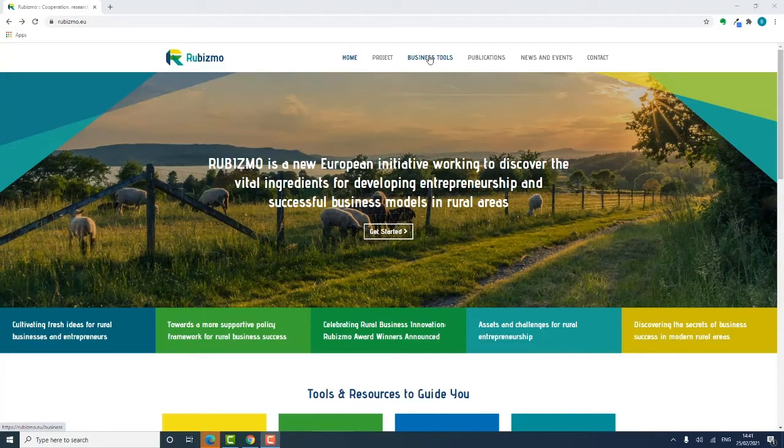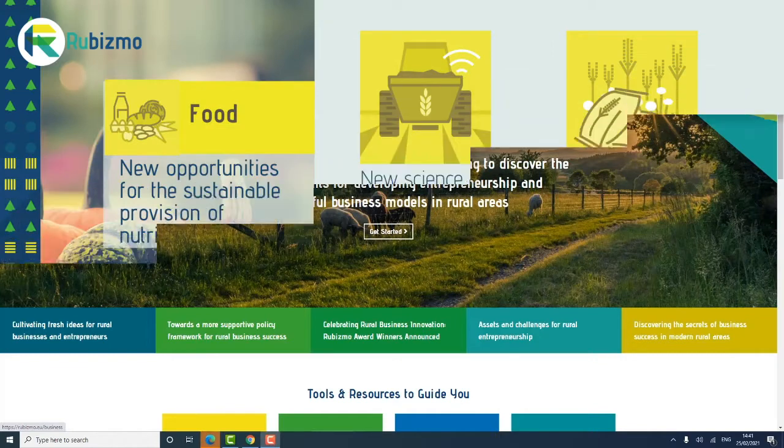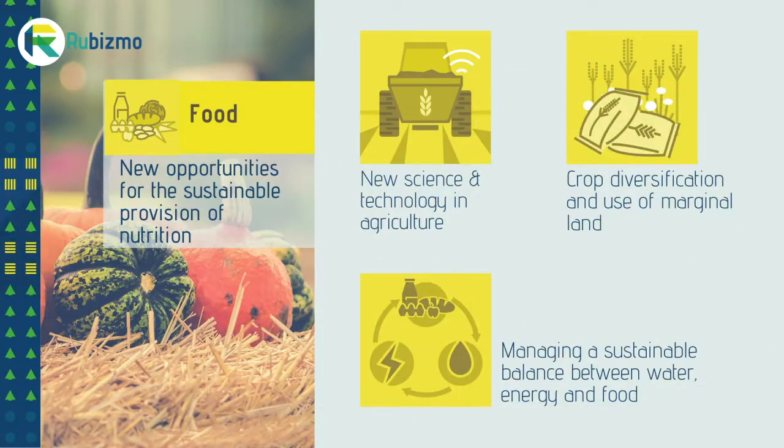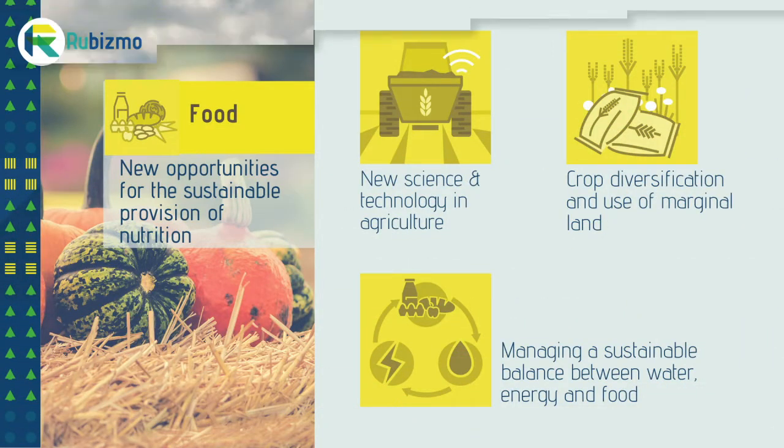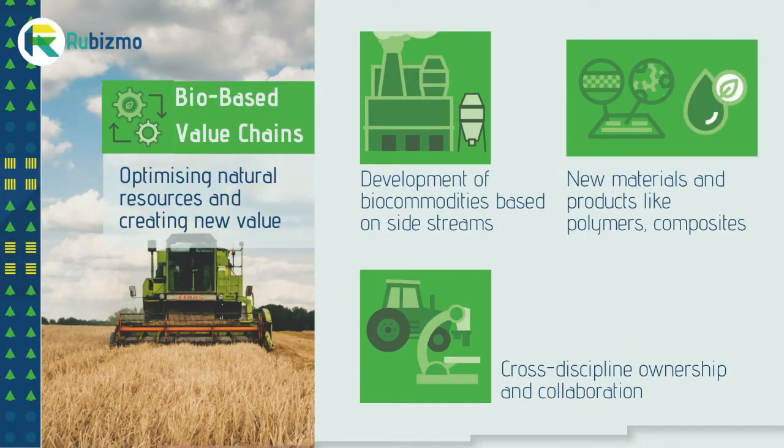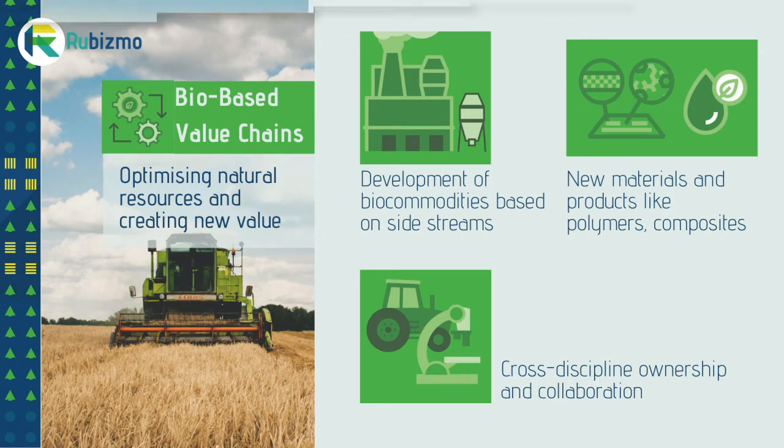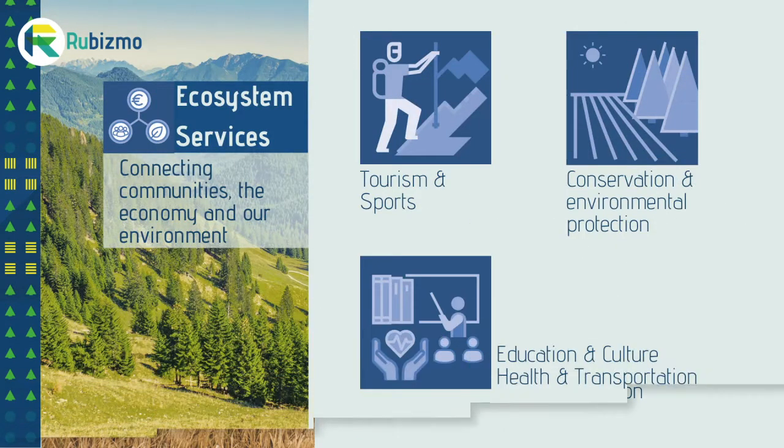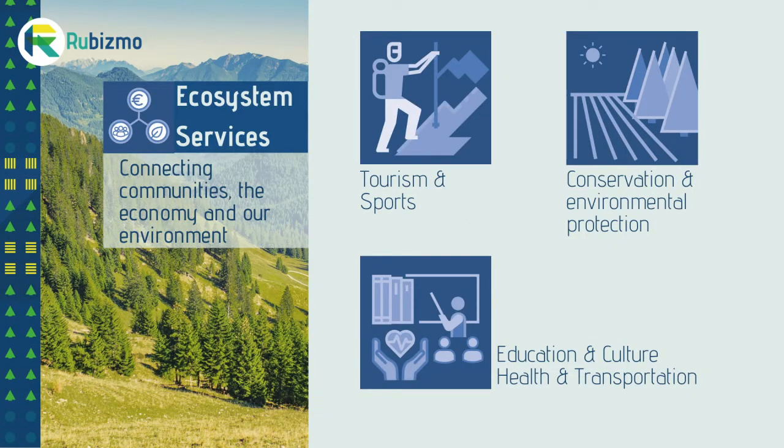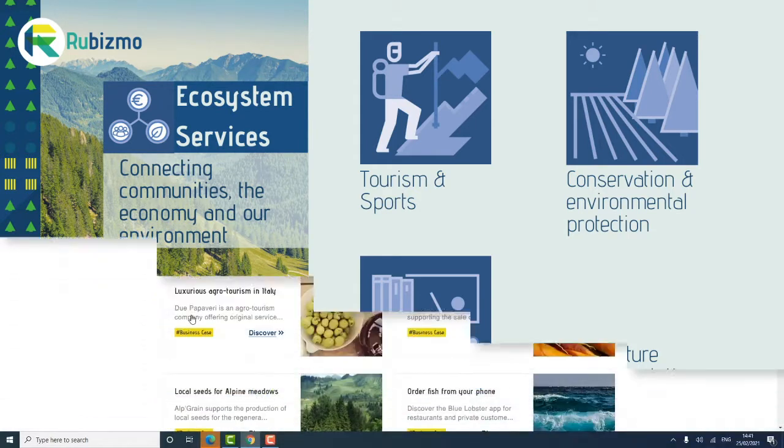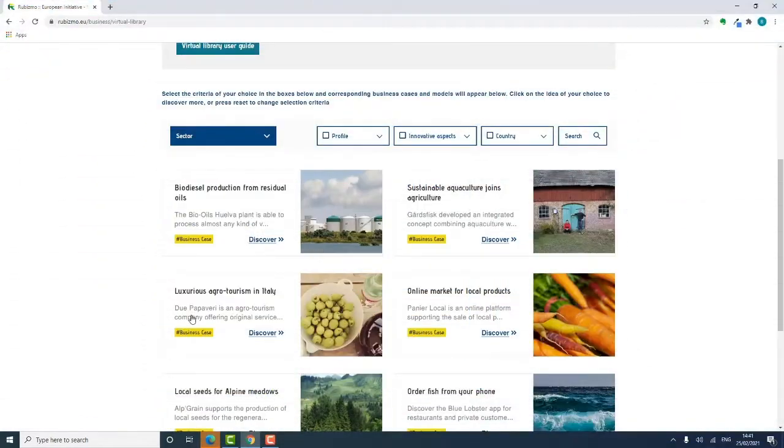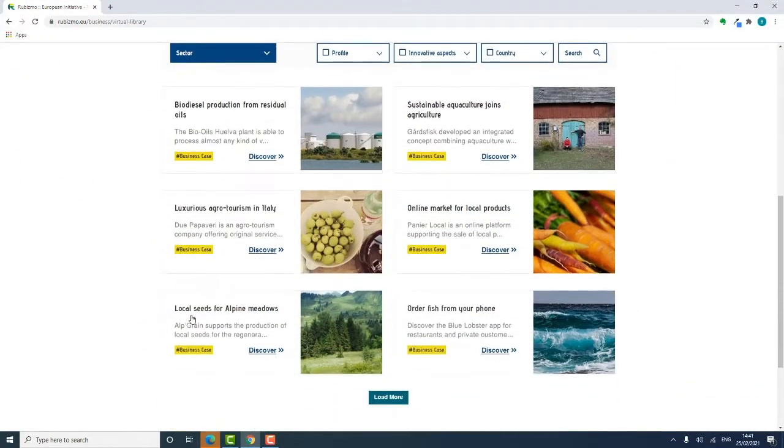Across the three interlinked areas of rural enterprise in focus in the project—food, bio-based value chains, and ecosystem services—the library contains an expanding collection of very different, inspiring rural business ideas that have been developed successfully in various regions across Europe.